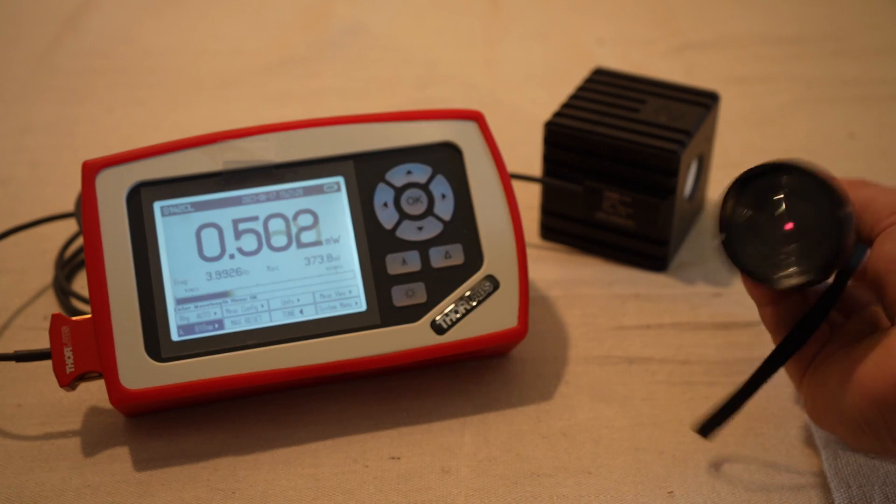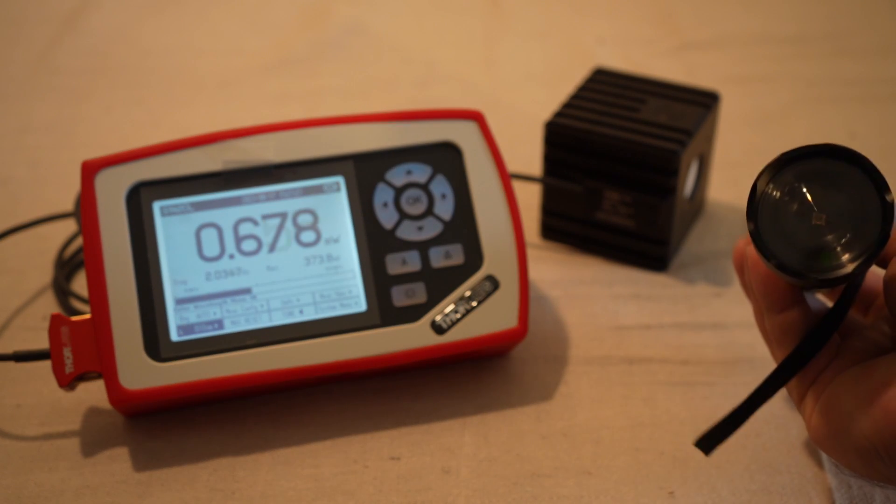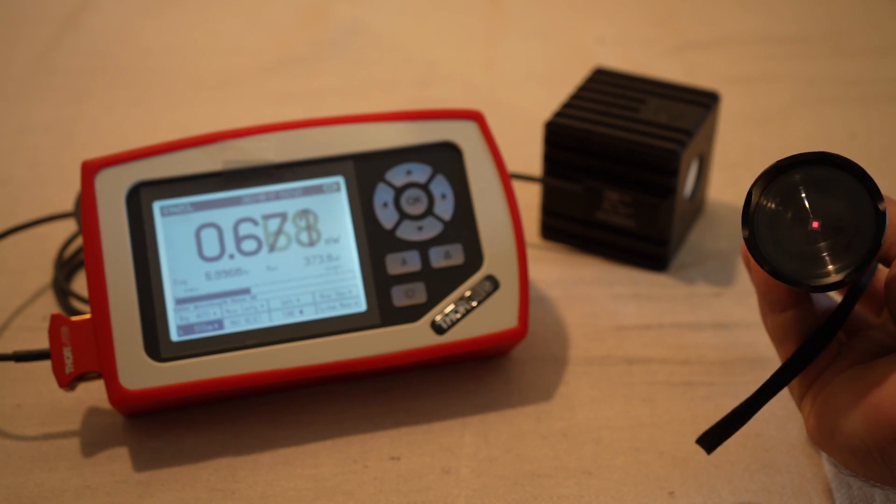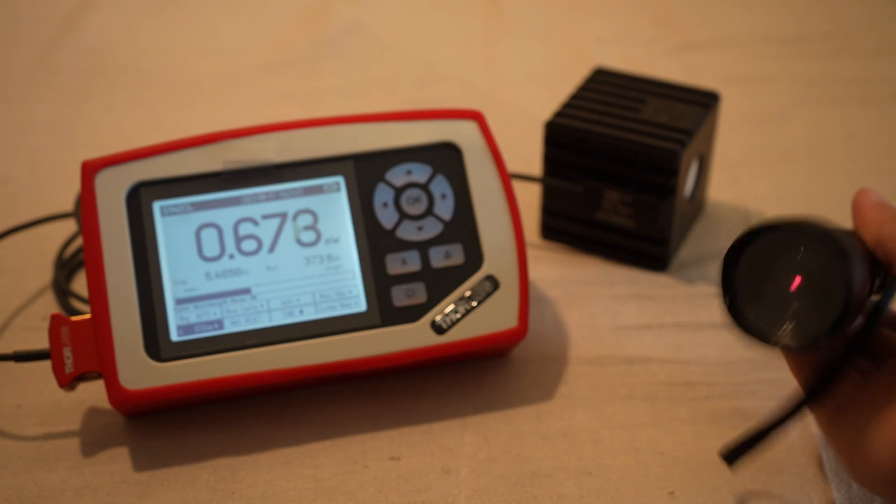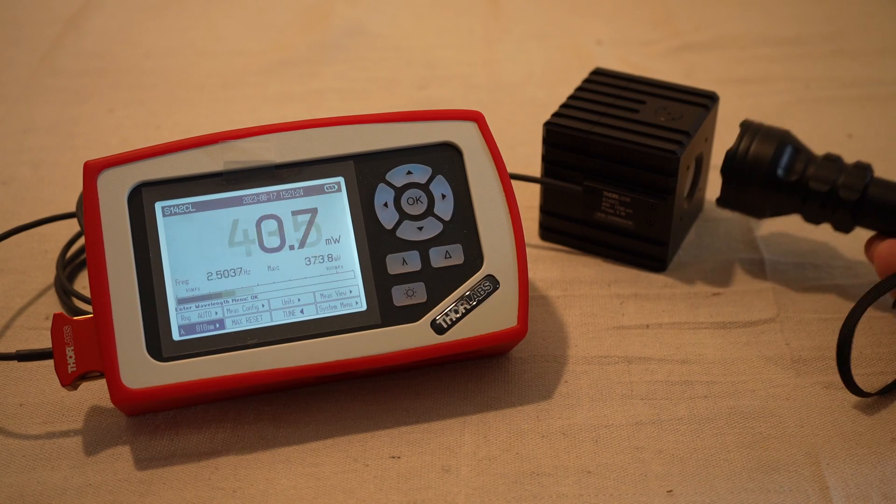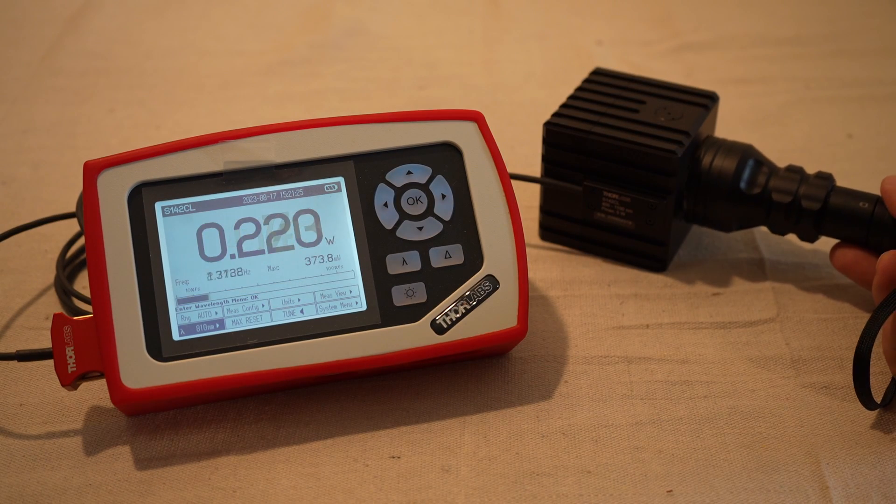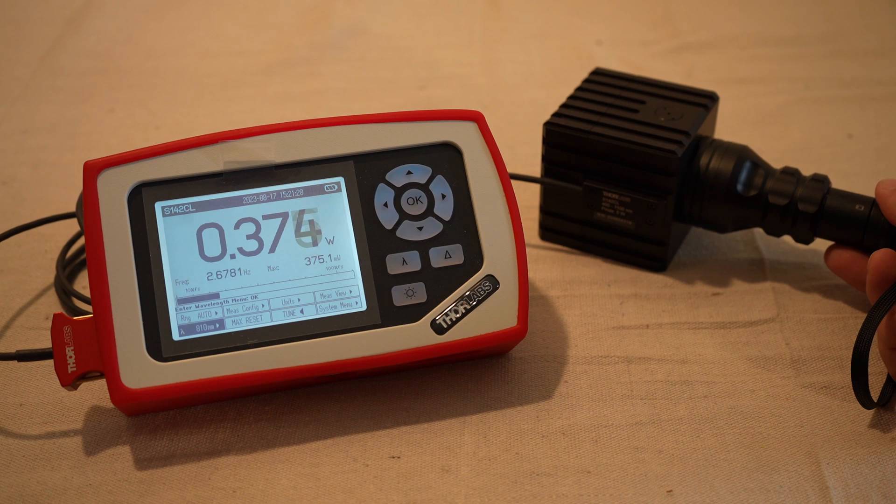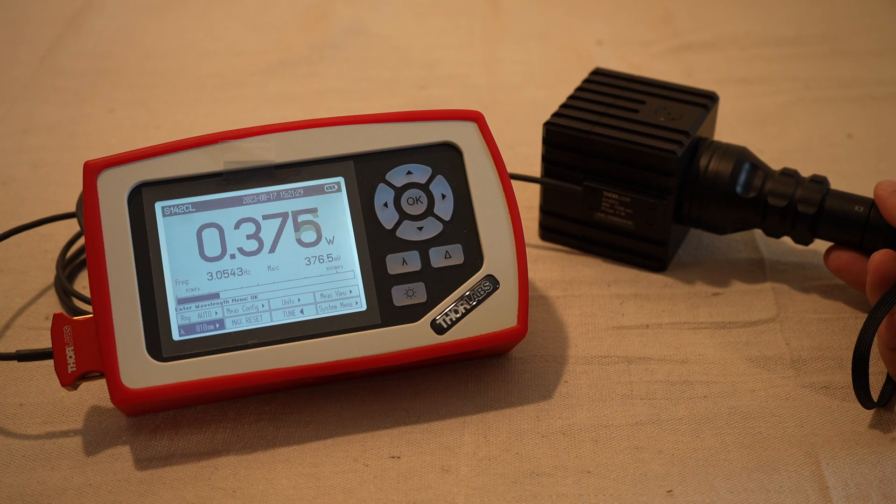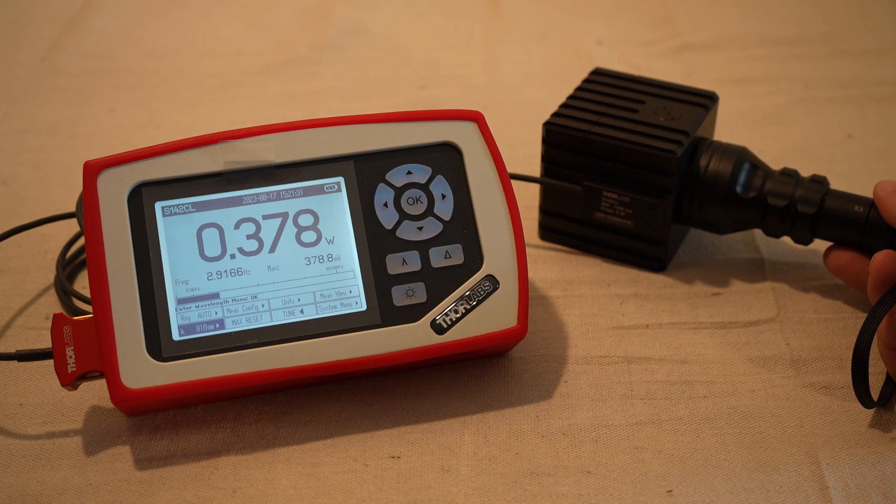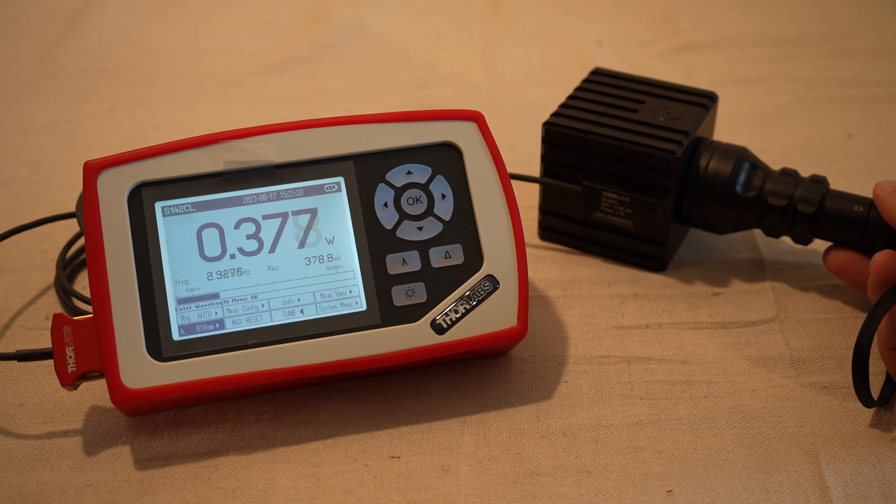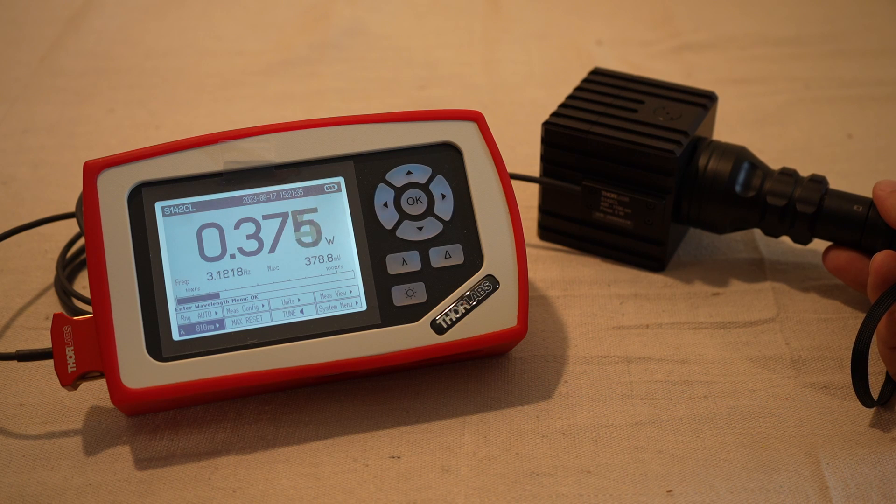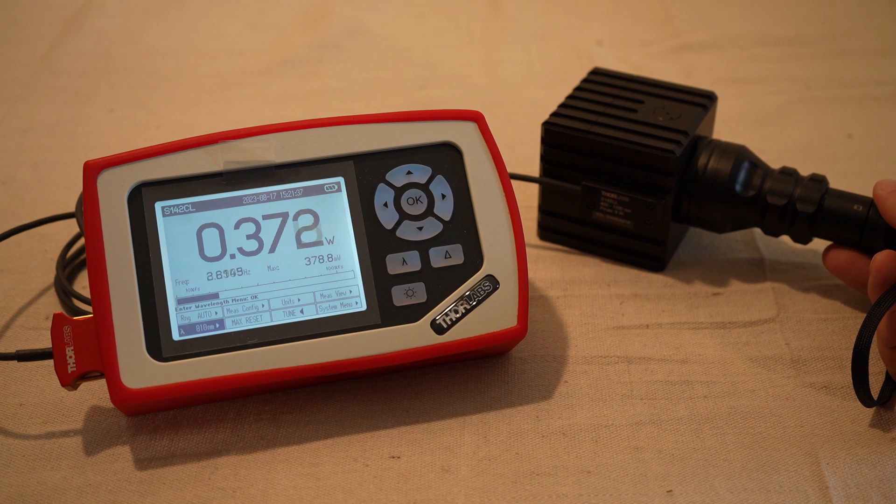So let's test, let's start with the highest power output and see what it says. So we're going to put it right up towards the sensor, try to capture as much of that light as possible, just to see how many milliwatts are coming out.